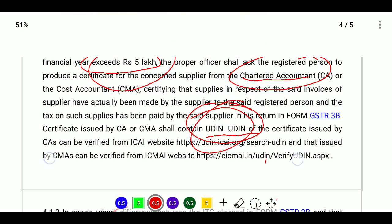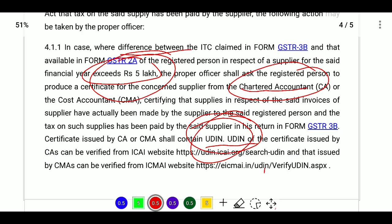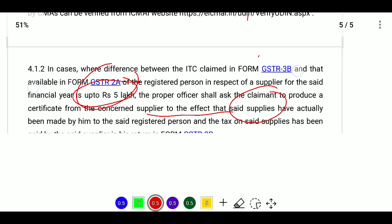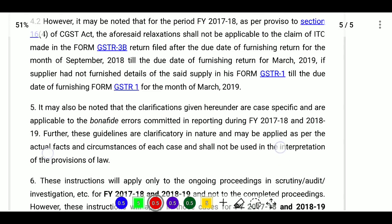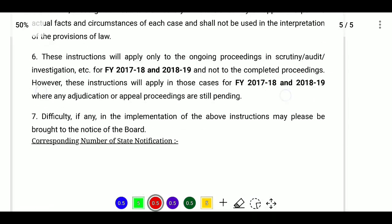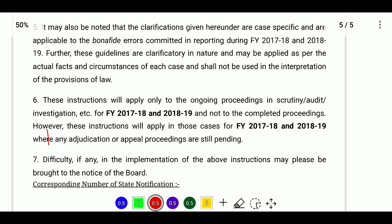The fulfillment of conditions includes: possession of invoice, receipt of goods or services, and payment of consideration to the supplier along with taxes. These are the basic conditions that must be satisfied for ITC eligibility.